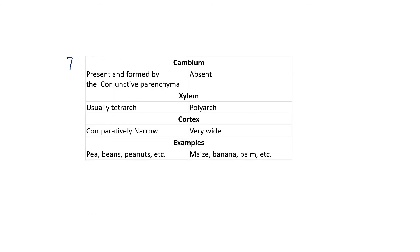The seventh difference is in the cambium. Cambium is present and formed by the conjunctive parenchymatous tissue in dicot roots, enabling secondary growth, while it is absent in monocot roots. Additionally, xylem is generally tetrarch — four in number and always less than six — in dicots, while in monocots the condition is polyarch with many bundles. The cortex is narrow in dicots whereas in monocots it is very wide.